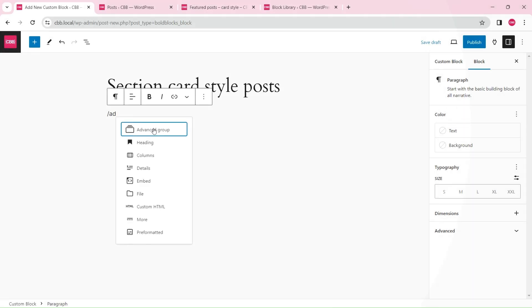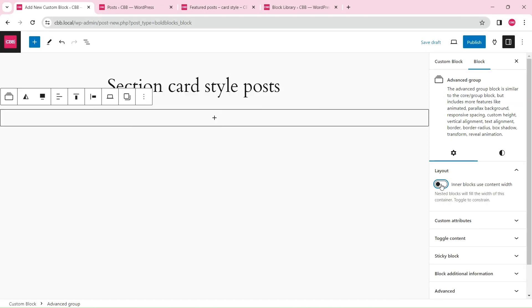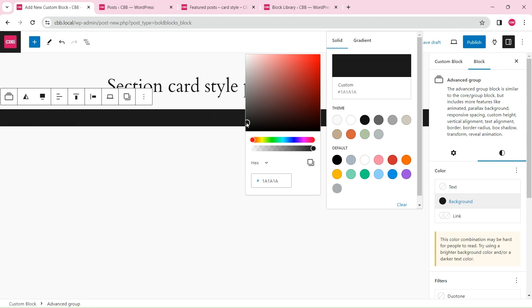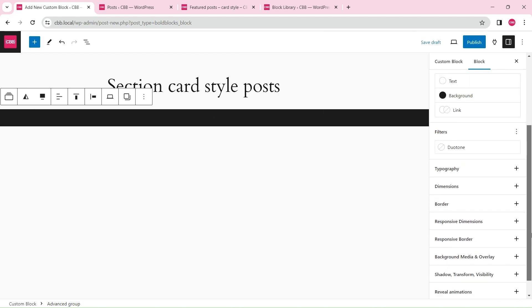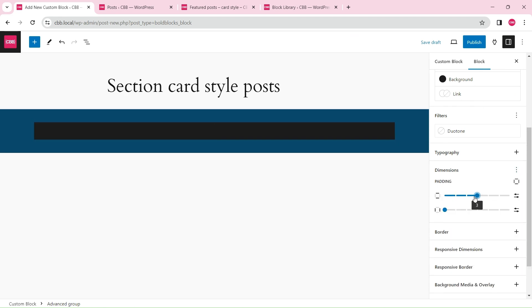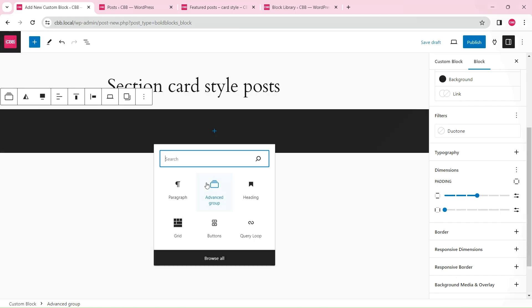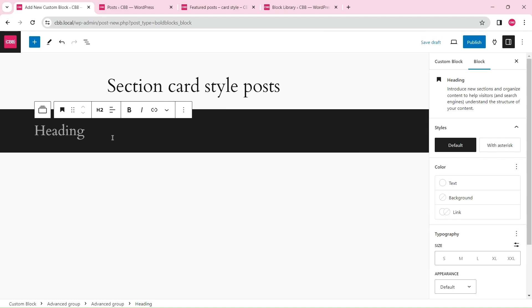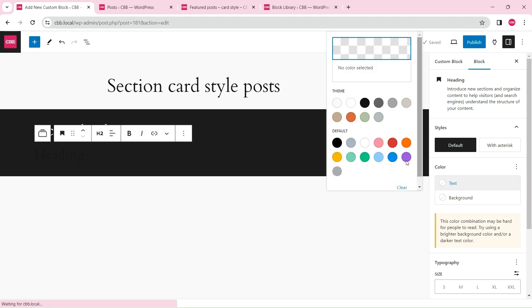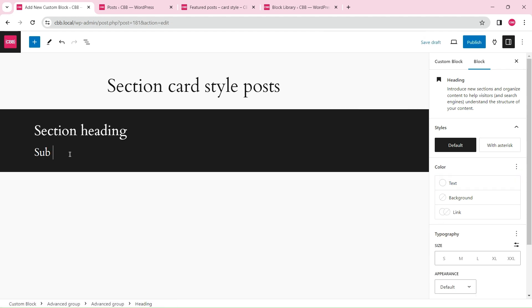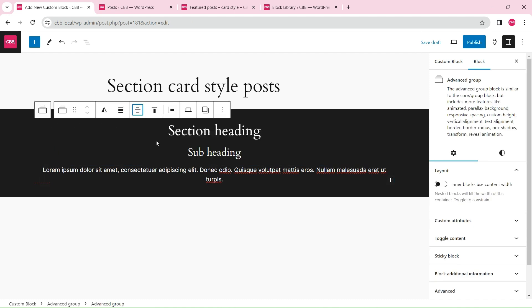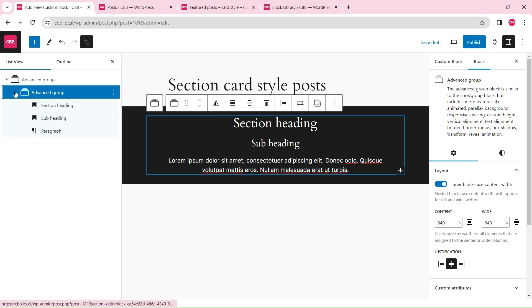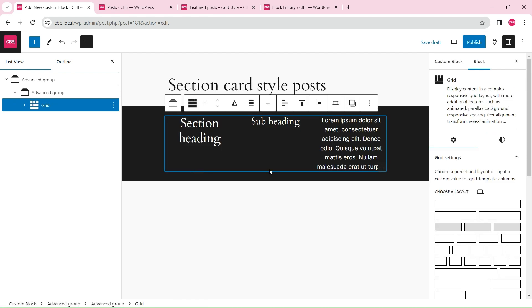Insert an advanced group block as the wrapper block. Insert another advanced group block for the header texts. Put the texts inside a grid block to make the subheading block come before the heading visually.